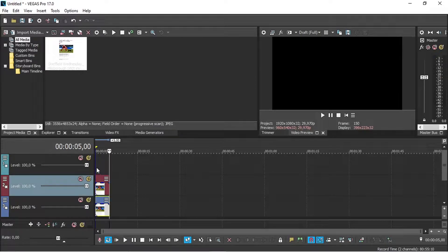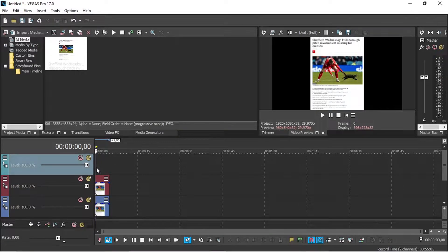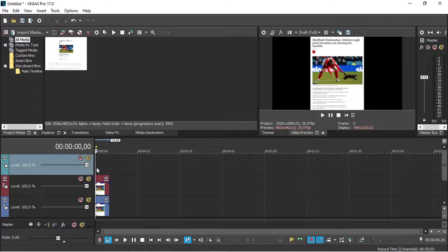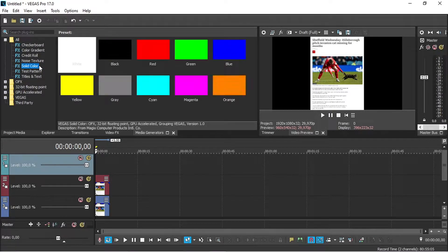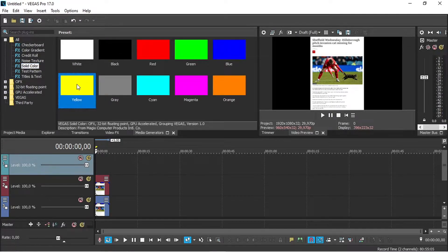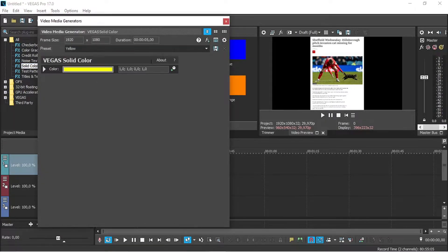Select the first track. Here you will insert the highlighter for the text you have in the picture. Go to the media generators, then click solid color. Double click on the yellow to insert it in the first track.